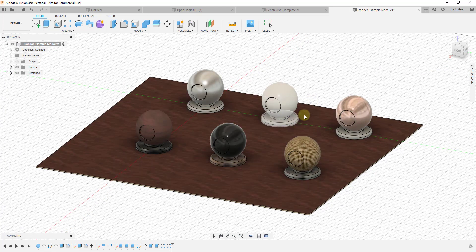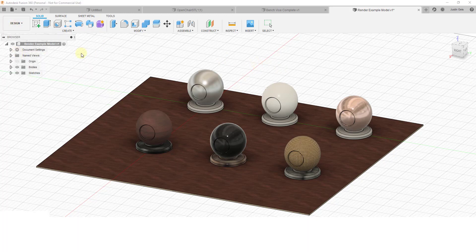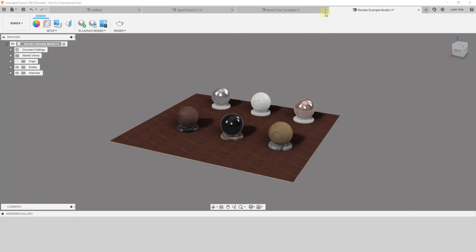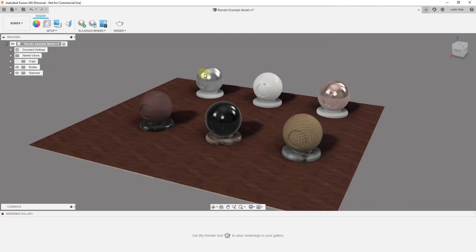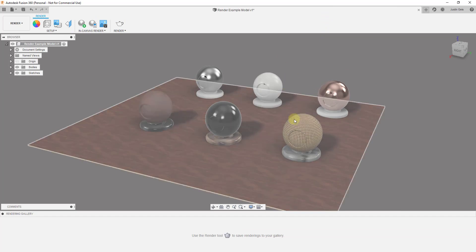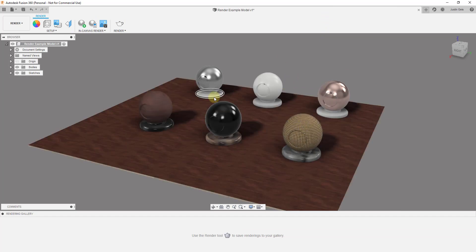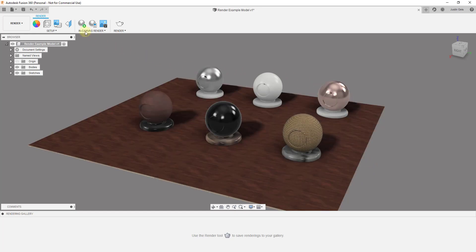So let's go ahead and jump into it. We're gonna go back into our example model, and if you remember, to get to the rendering workspace you're just gonna want to go up to Design and click on the button for Render. That's going to take us into our rendering workspace, where we can make adjustments to our rendering. We've talked about applying different materials in some of your settings.